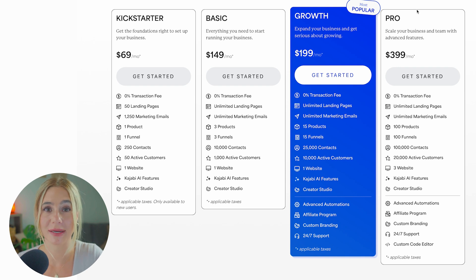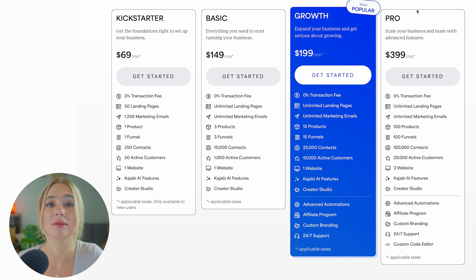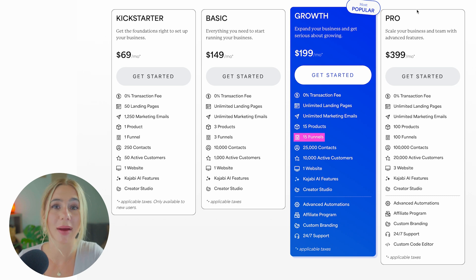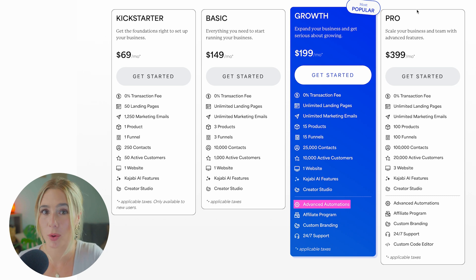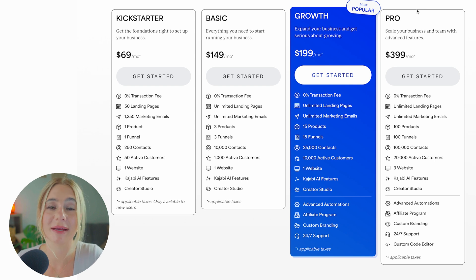Next, and most popular, is the growth plan at $199 per month. This plan includes everything in the basic plan, plus 15 products, 15 pipelines, advanced automations, and more. This plan is ideal for growing businesses that need more advanced features.